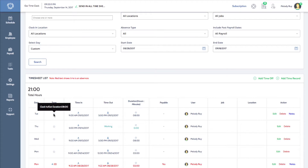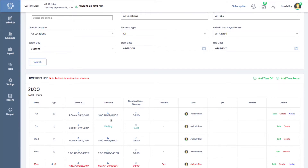Here I can see that this record was a clock in and out record, the time in, the time out, duration, job, and location. I can also edit the record by clicking edit in the action column.